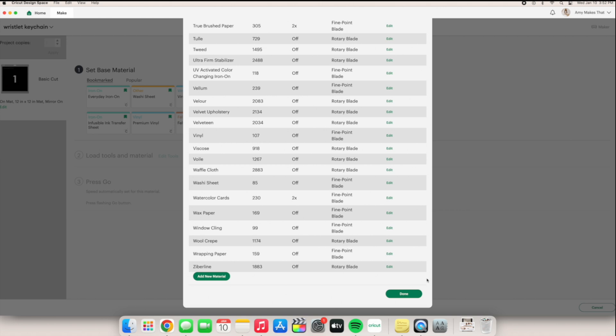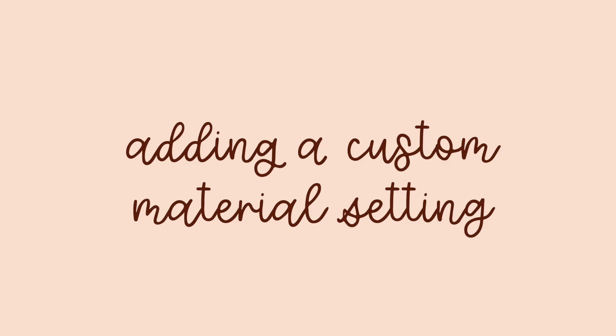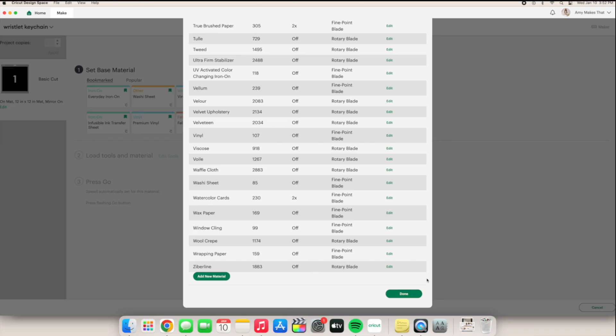But now I want to talk about adding a new material setting. This is another great option if you don't necessarily want to change the current settings and also make a new setting if you have a specific type of vinyl or material and want it to have its own setting.